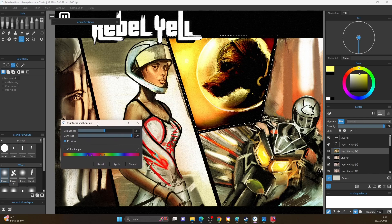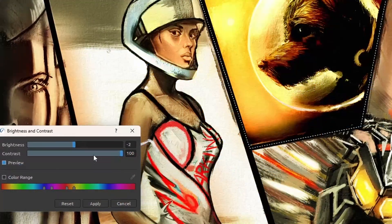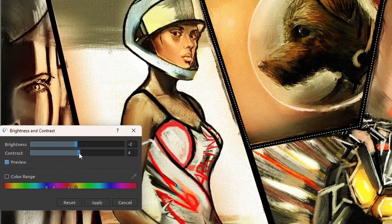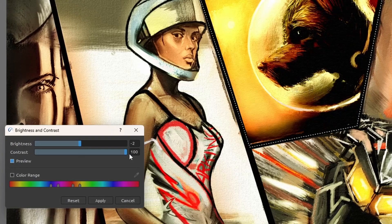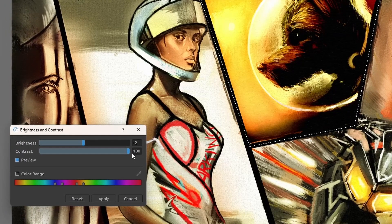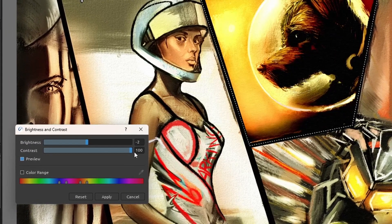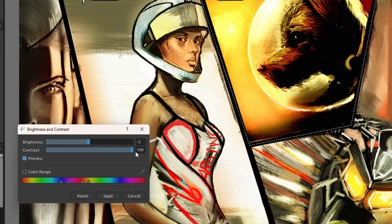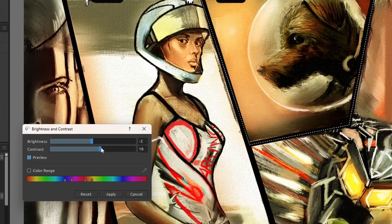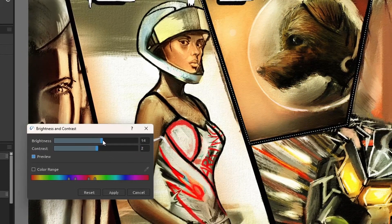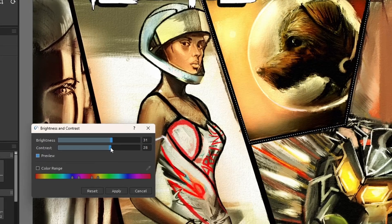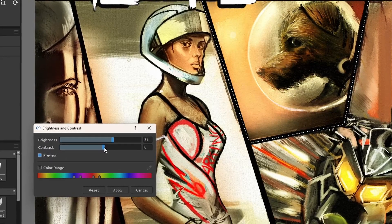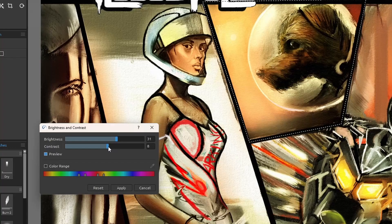We'll go to brightness and contrast. You can see that if you've got the contrast right up, you're going to get a really dark, bold values effect. It's quite a cool effect if you're going for that. Let's just bring it down a wee bit, bring the brightness up to level it out.